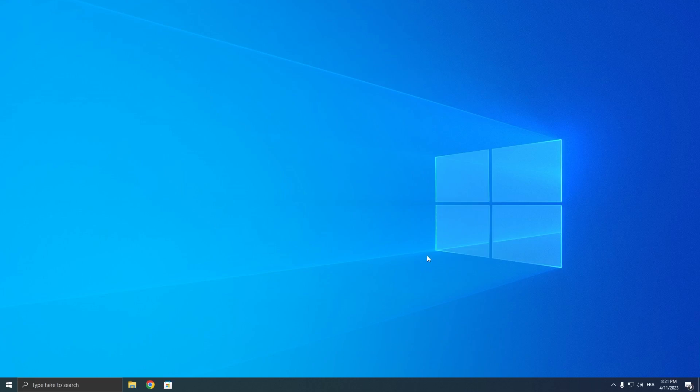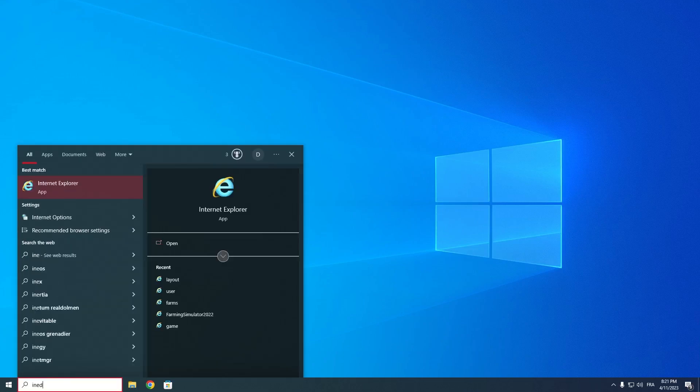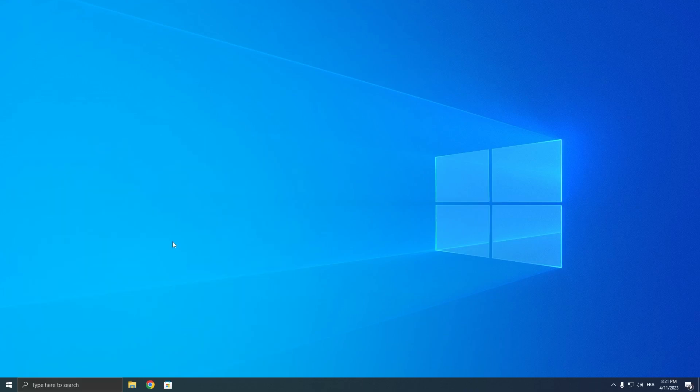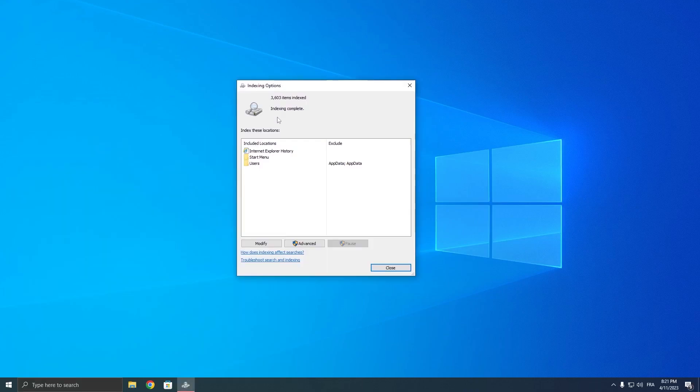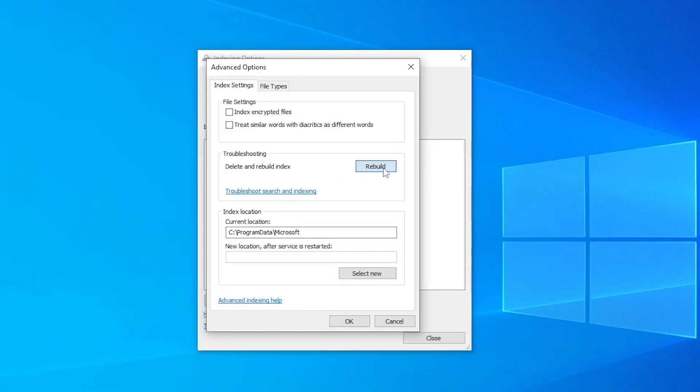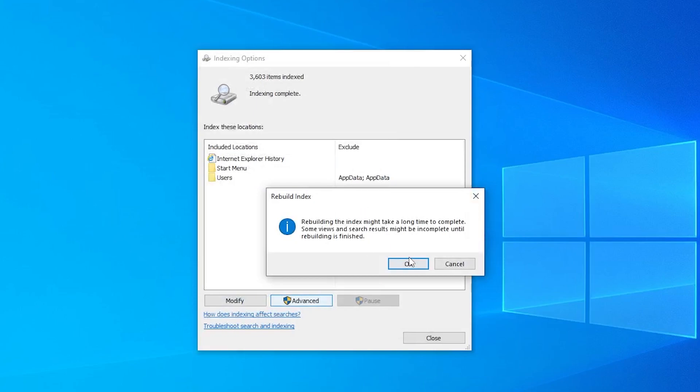Go to the search bar and search for 'Indexing Options', then click Open. Left-click on Advanced, then click on Rebuild, click OK, and wait until it's done.